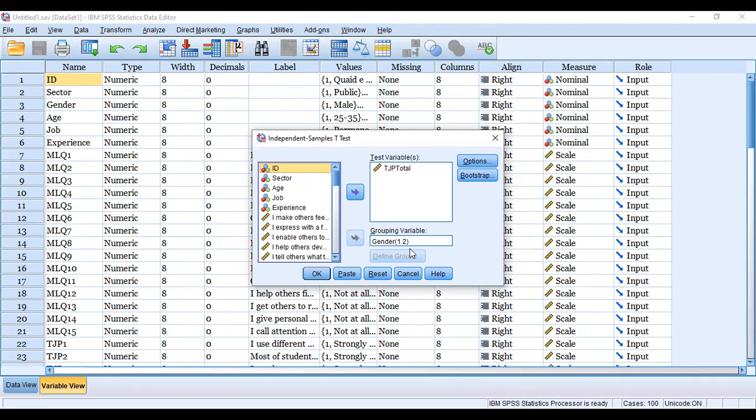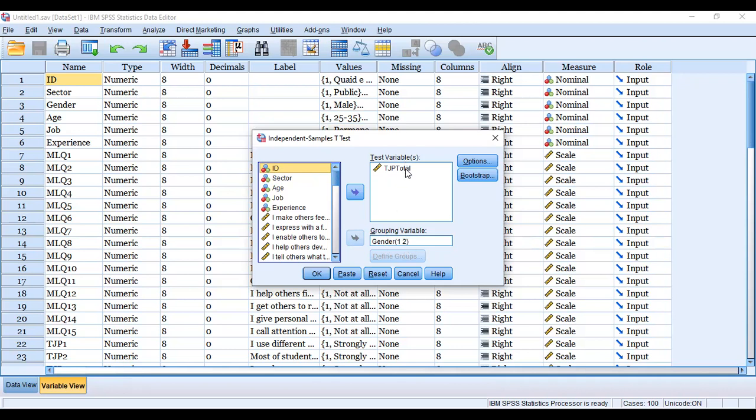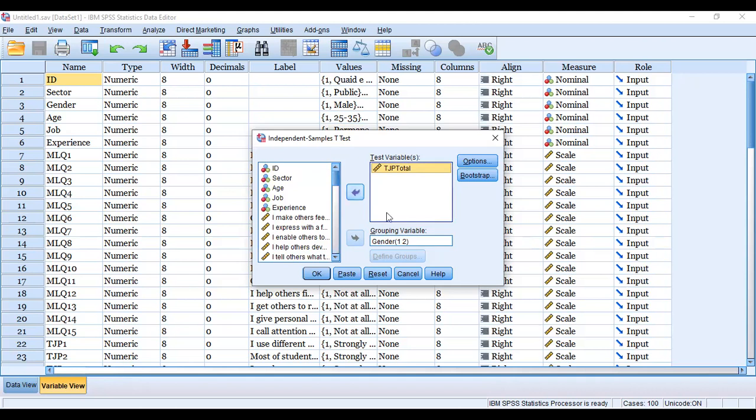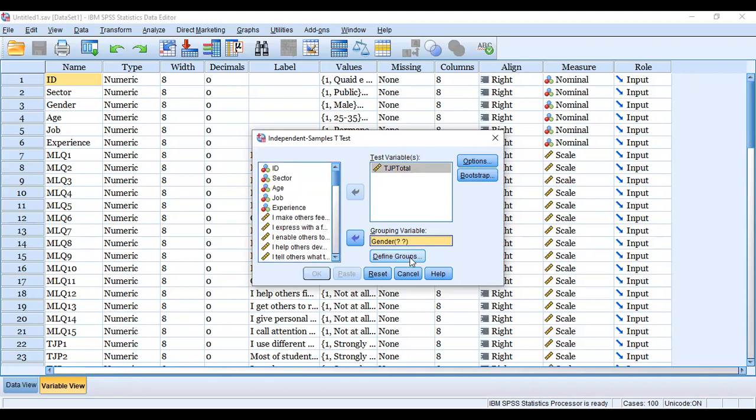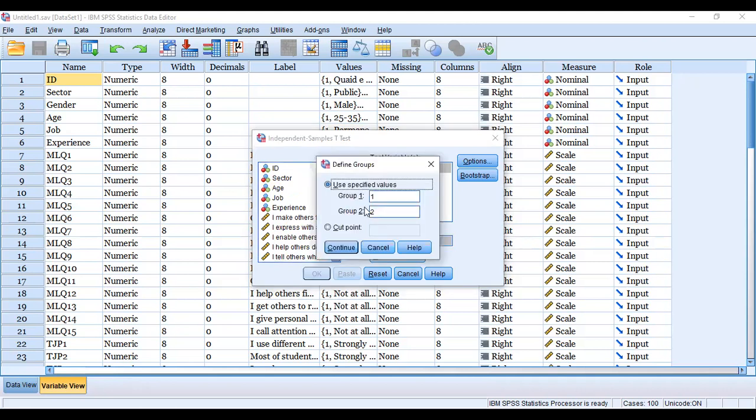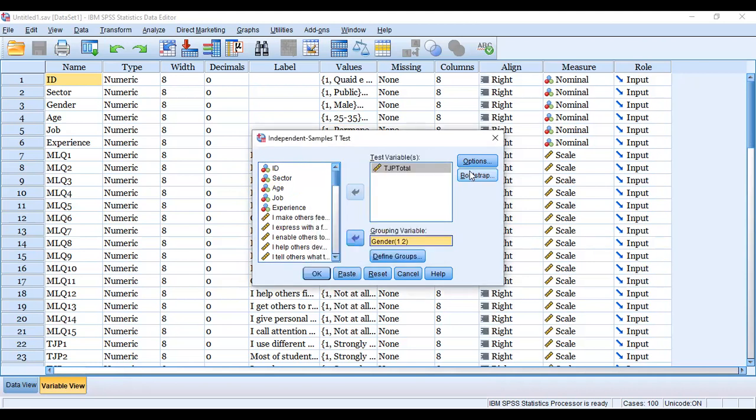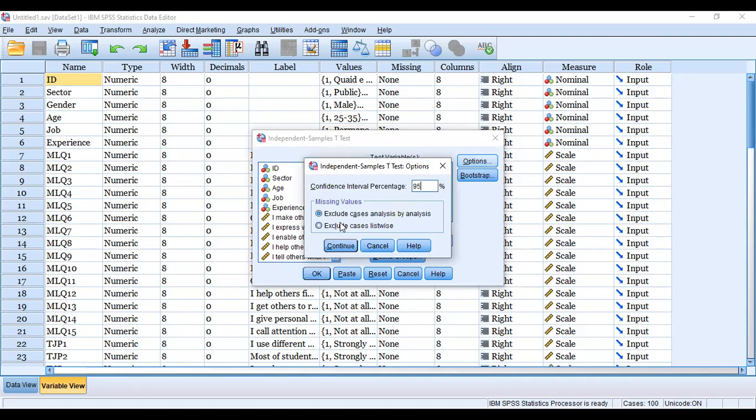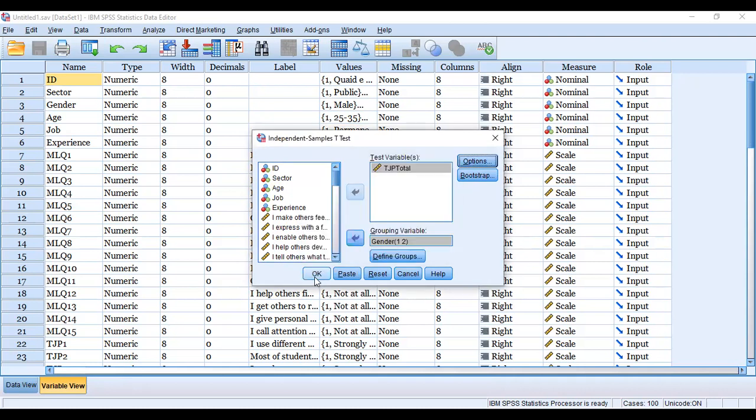So we have a test variable, and in the grouping variable we have gender. In the gender grouping variable, we have given one for male and two for female. We will continue, we will go to the options, on 95, then we will test this one and okay.